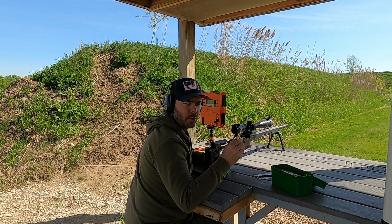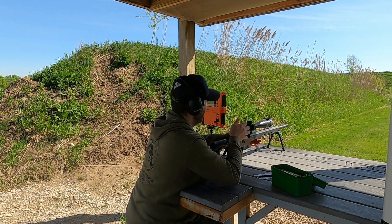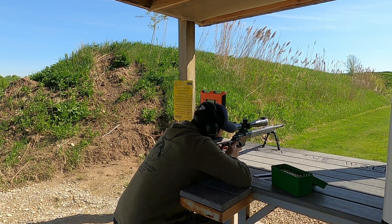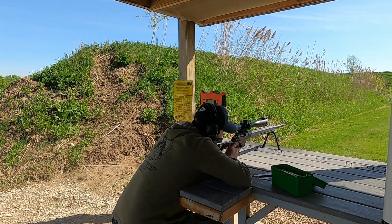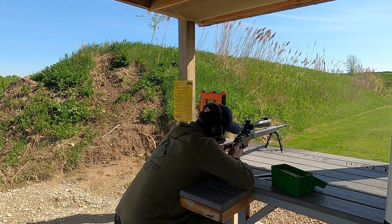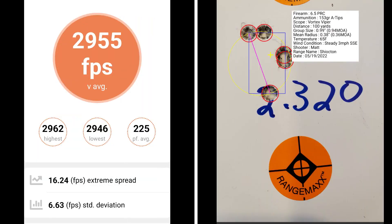And this last 5 shot group is going to be 33 thousandths off of the lands. At 33 thousandths off of the lands, I've got a group size of .94 MOA with a mean radius of .36 MOA. The average muzzle velocity was 2955 with an extreme spread of 16.